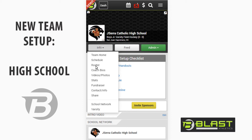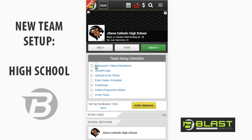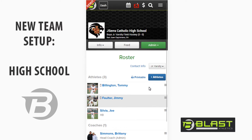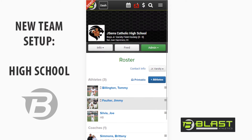On the roster page, you do not have to upload or enter any of the athletes onto the roster. When they join, it will automatically populate.